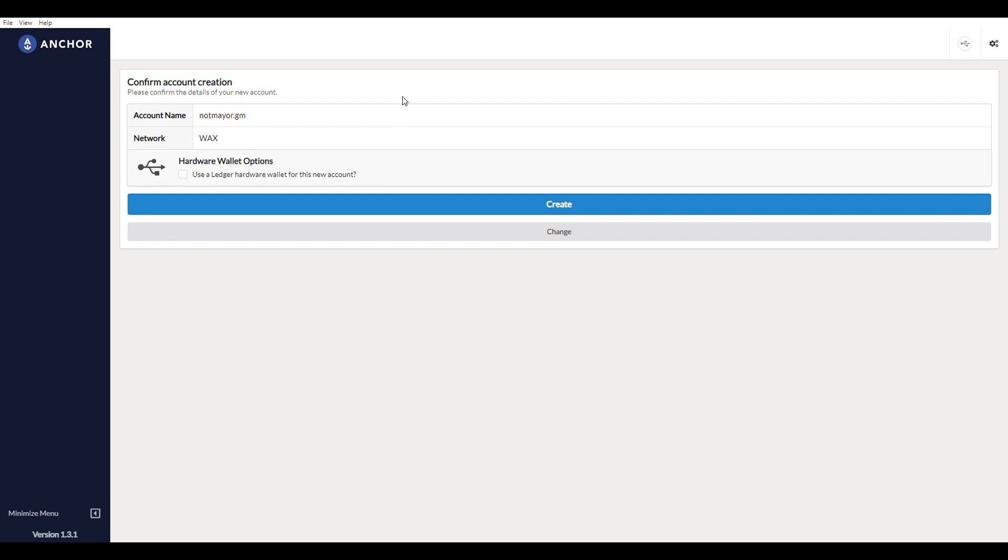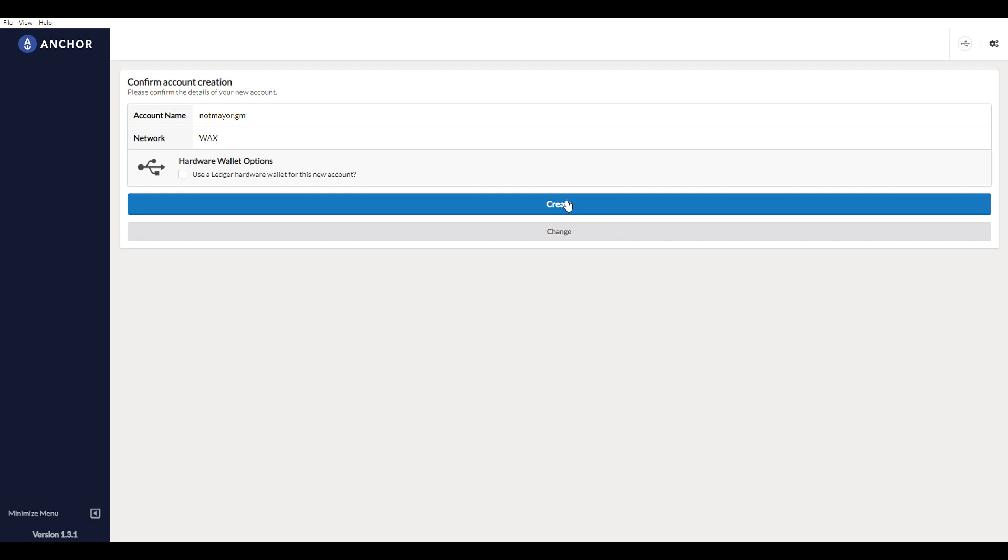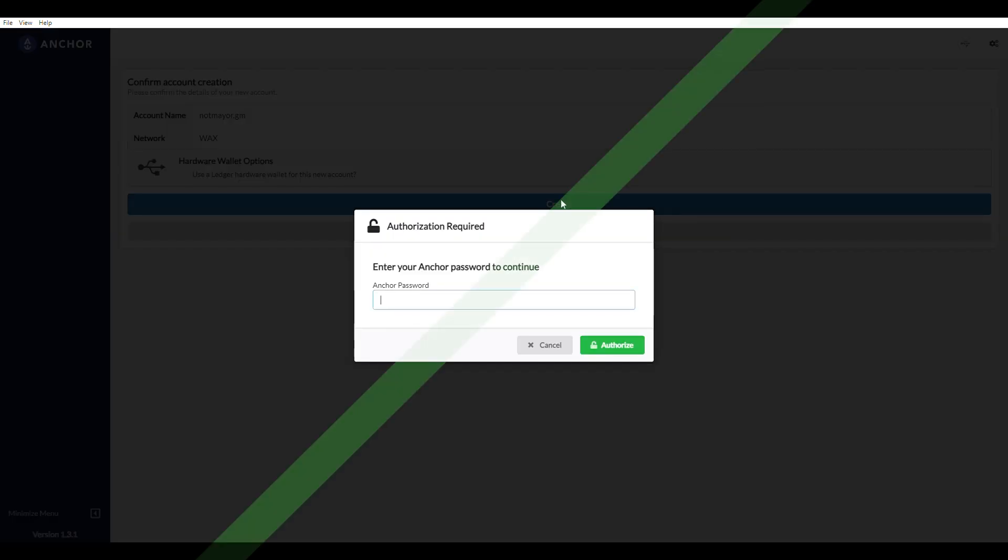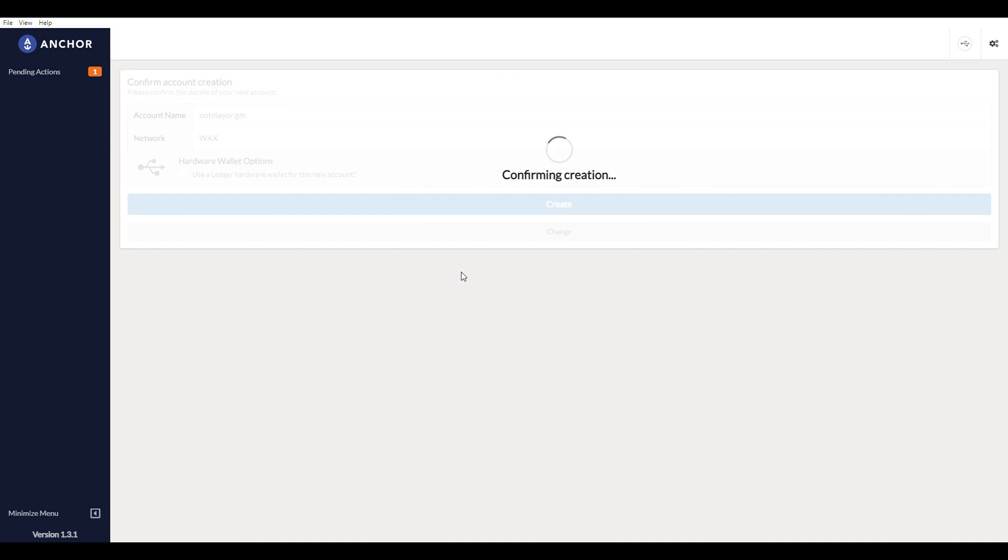Click next and it says confirm account creation. I confirm, so I'm going to click create. Enter your Anchor password to continue. Okay, it says it's creating the account.